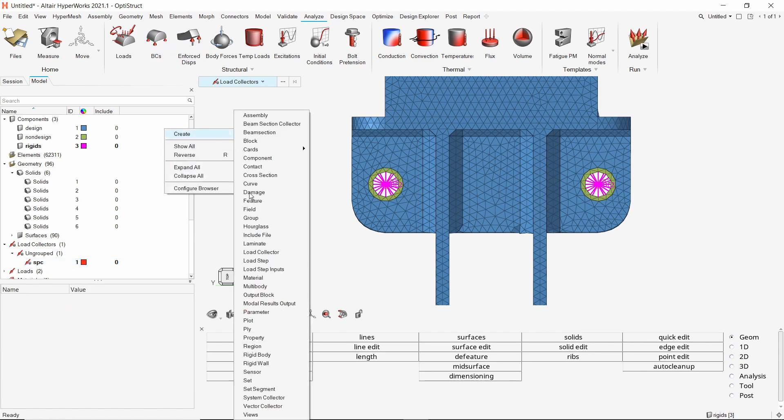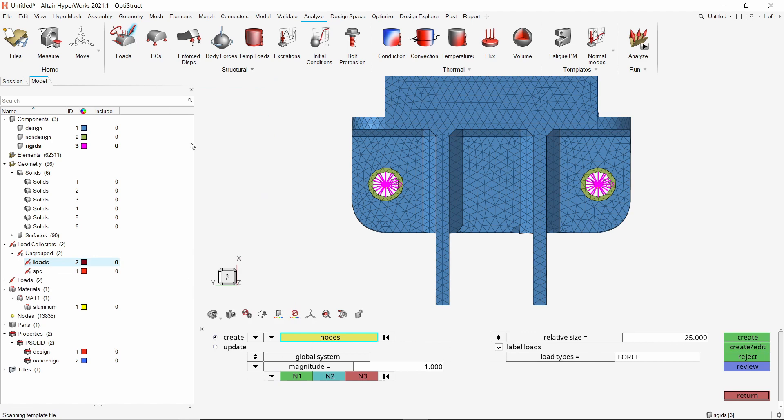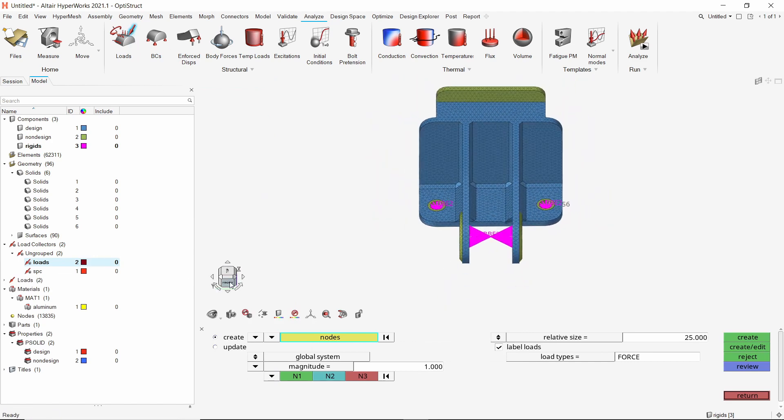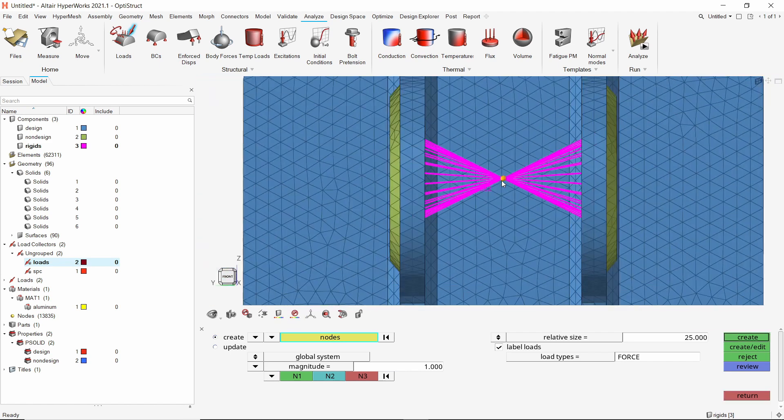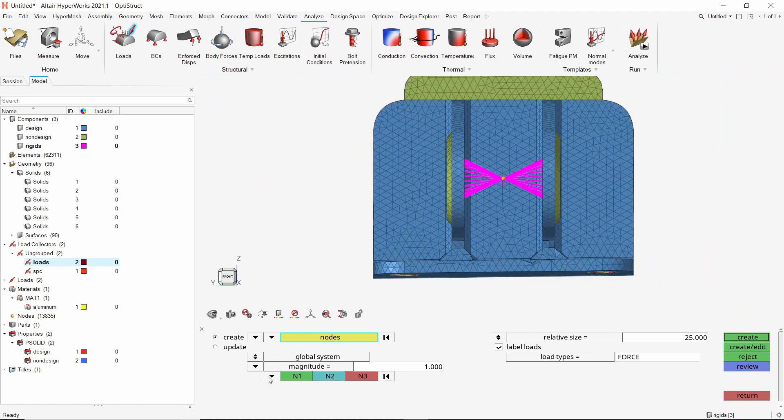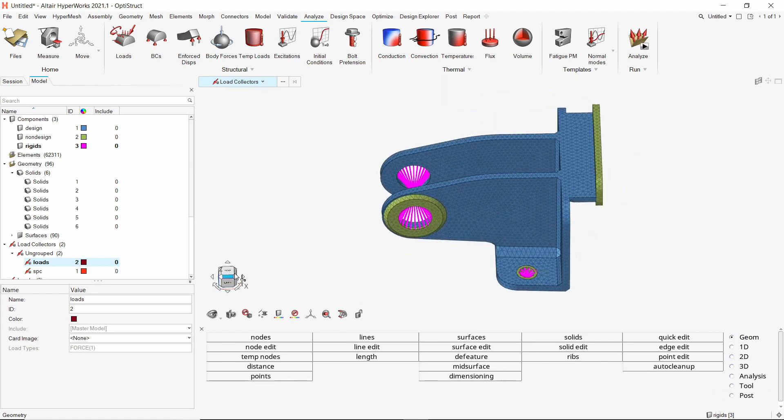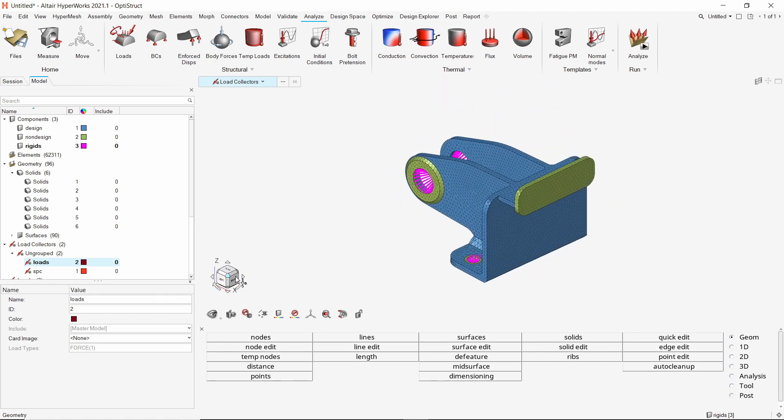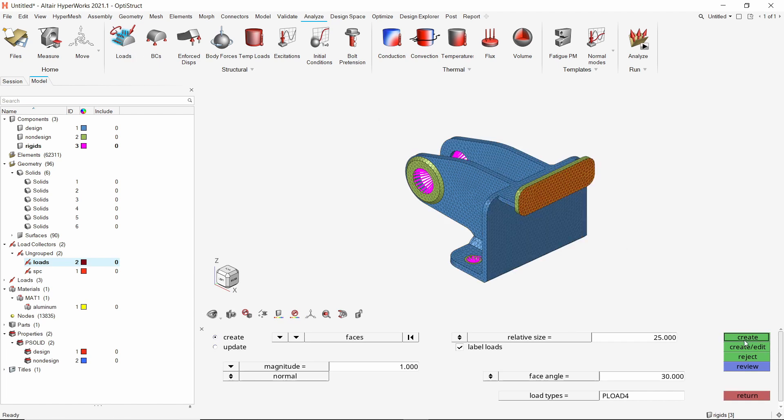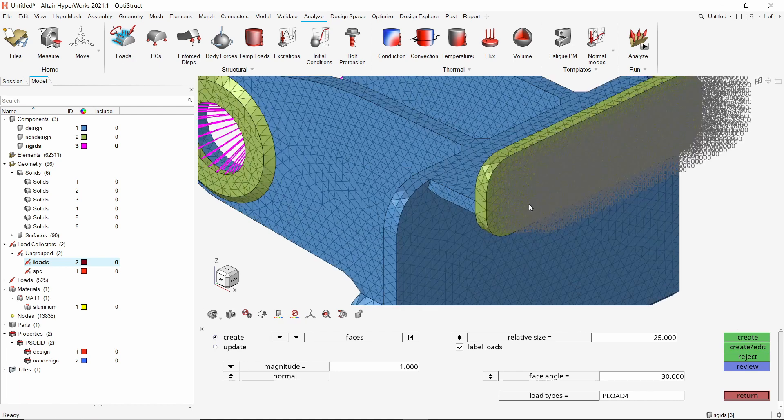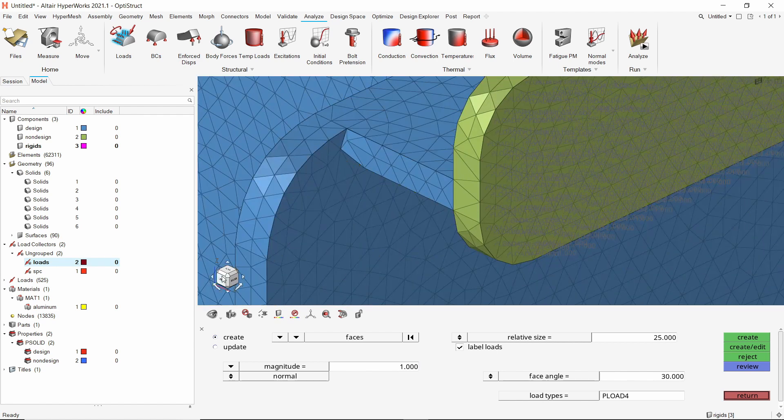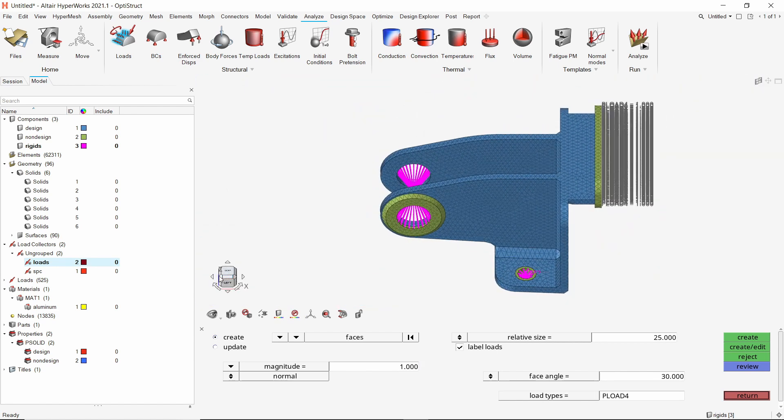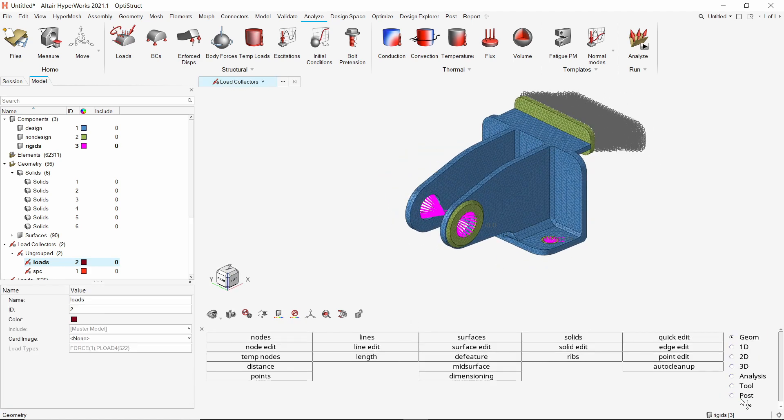Create another load collector for loads. Let's use the apply force sub option. Now select the master node of this RBE2 element. We will apply a force of magnitude 1000 N in positive Z direction. Create the force load. Now change the view orientation such that we can see the back plate. We will use the apply pressure sub option and select this face. With magnitude as 1 N per mm square, apply the pressure load. This pressure magnitude will be applied on all elements located on the selected face. Check that the direction of pressure load is as required. Exit the pressure tool. Let's hide all the loads and constraints.